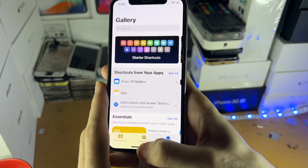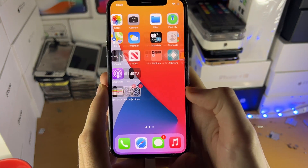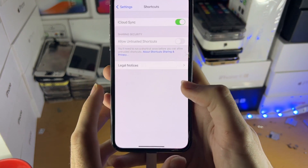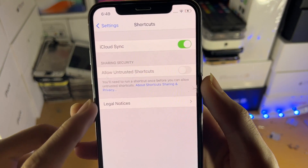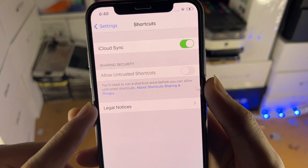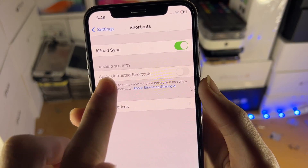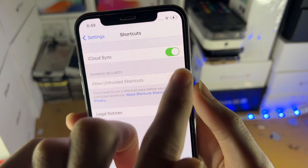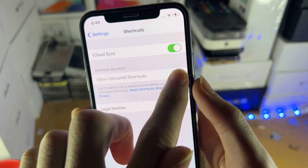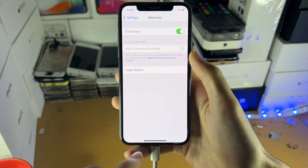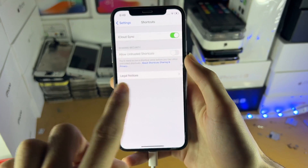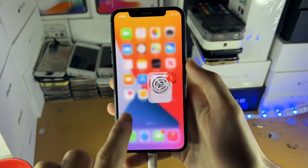One thing you may try first is going into Settings and then Shortcut settings. But you can see even though I do that, the 'Allow Untrusted Shortcuts' option, which we need to turn on, can't be turned on. By the end of this guide, this toggle will be turned on.